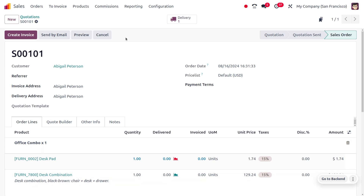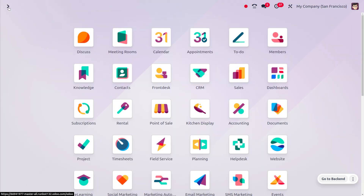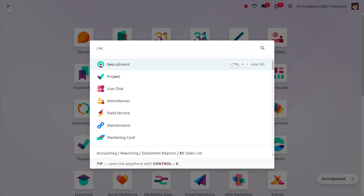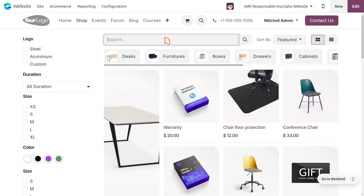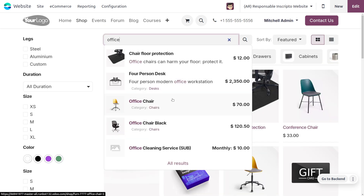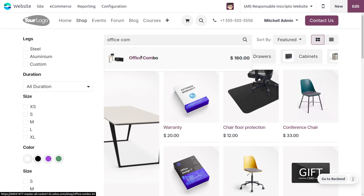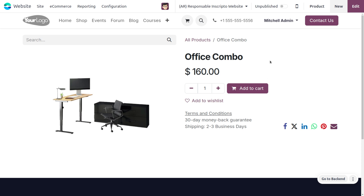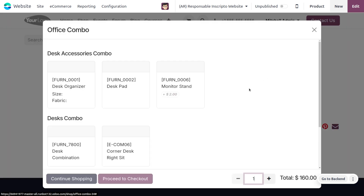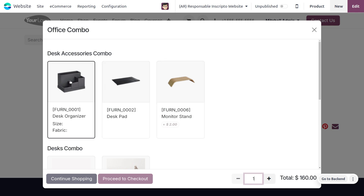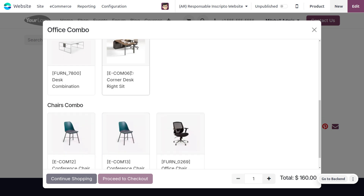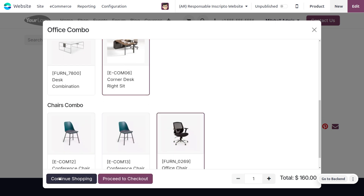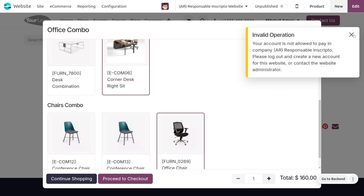Now let's move on to the E-Commerce module. Under E-Commerce we can also manage combo products. Let me move to the Website and under the Shop, search for 'Office Combo.' Choose the product Office Combo — as you select it, you can see a wizard where you can choose the product options. It also shows other attributes such as size and fabric. You can choose everything according to your preferences and then continue shopping. This is how combo products work in the Website module.